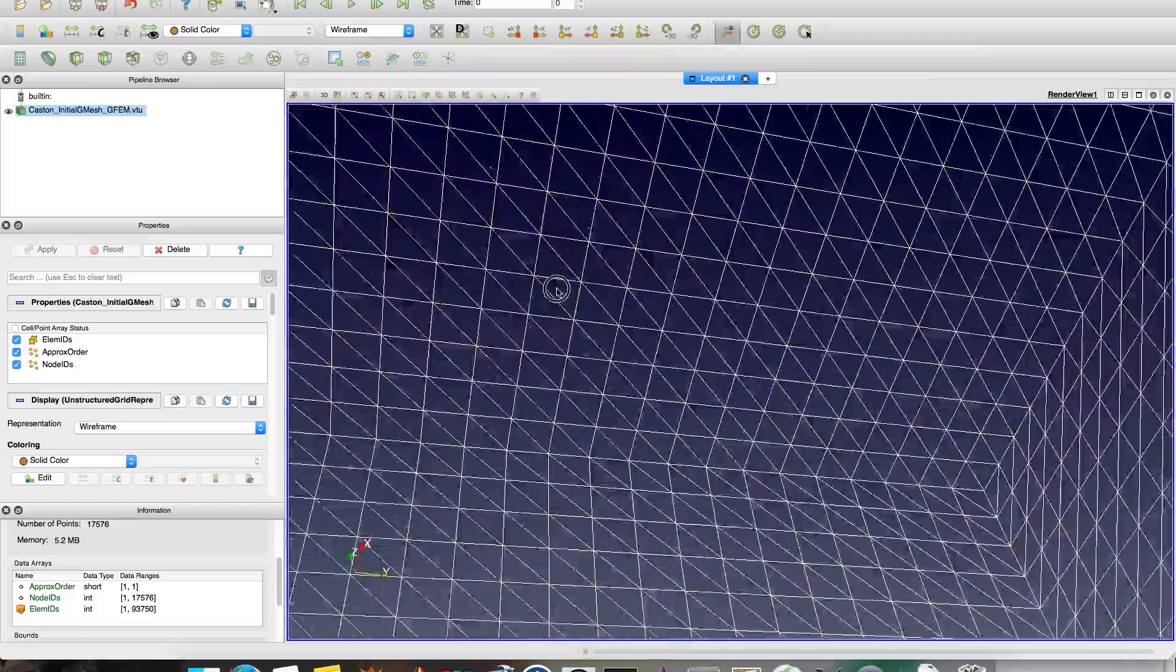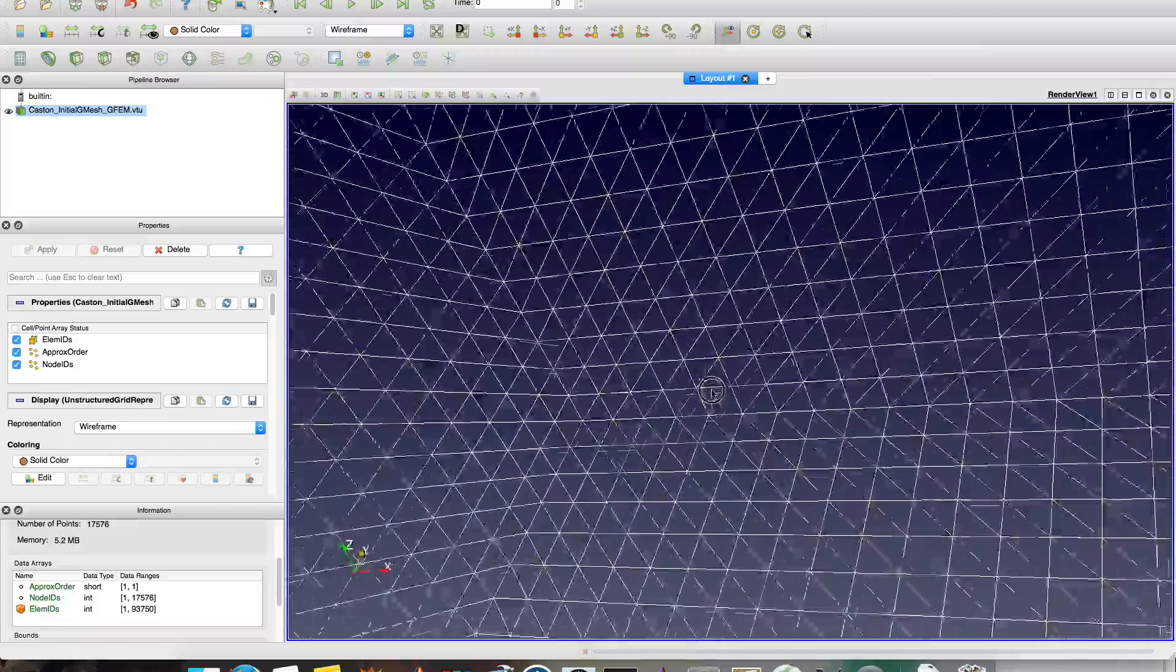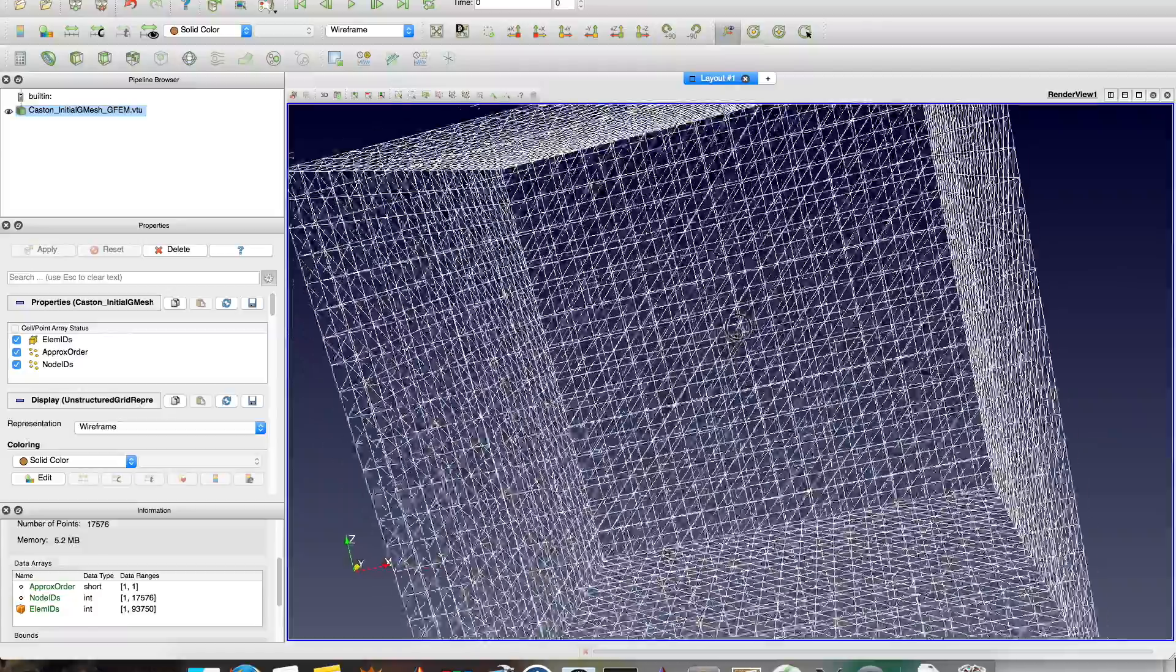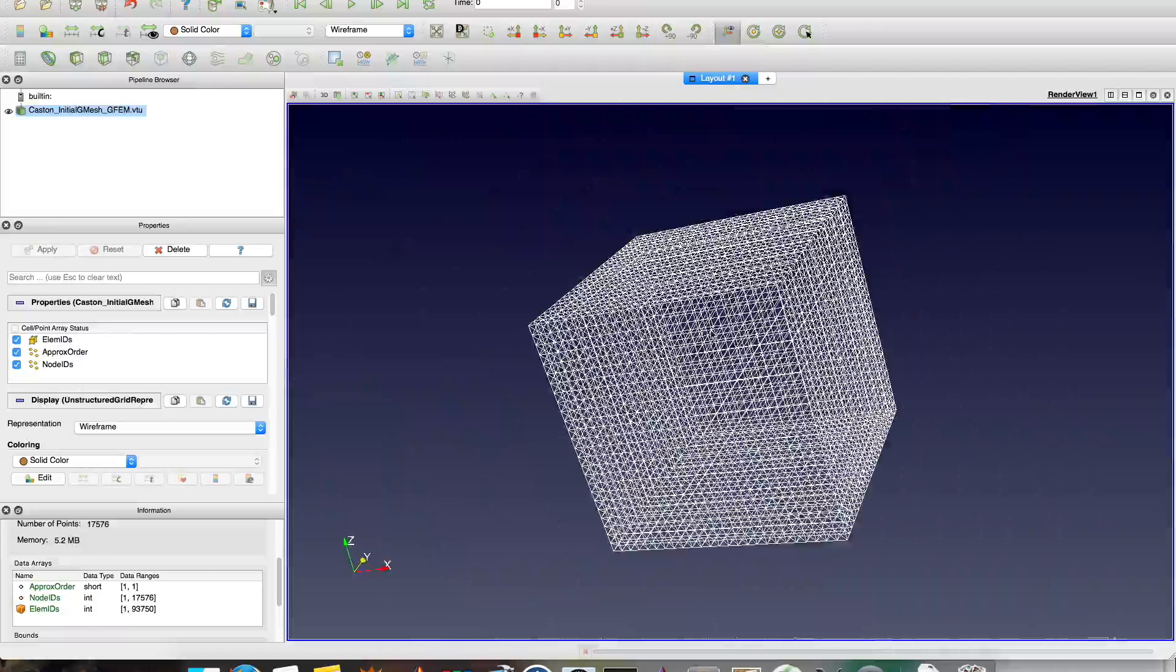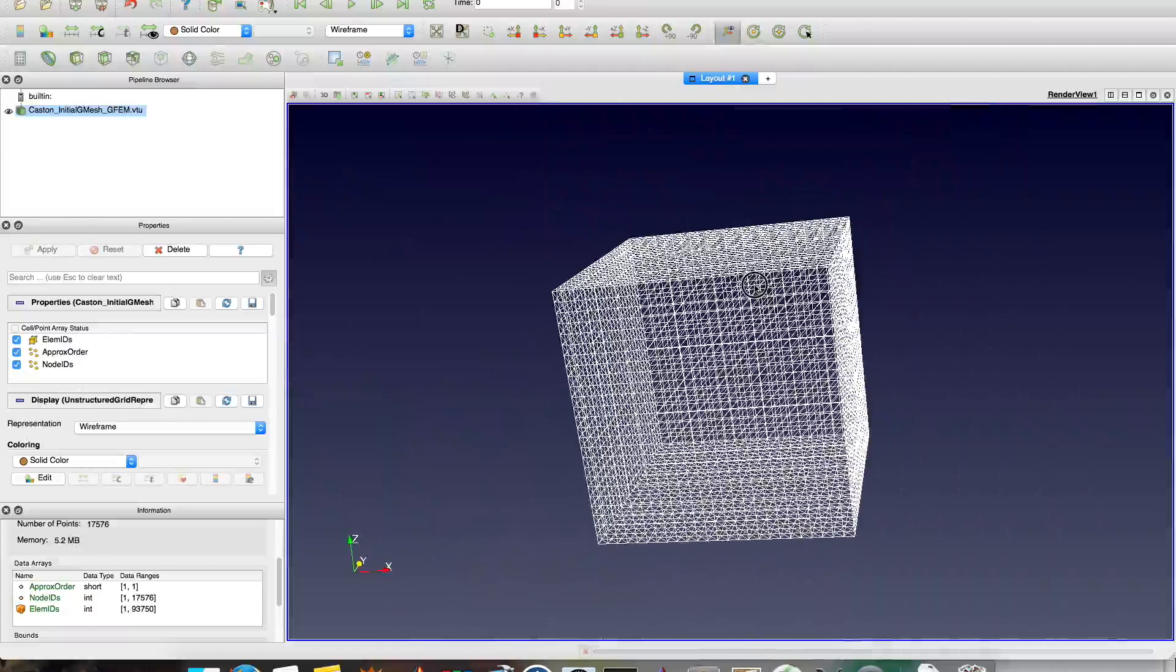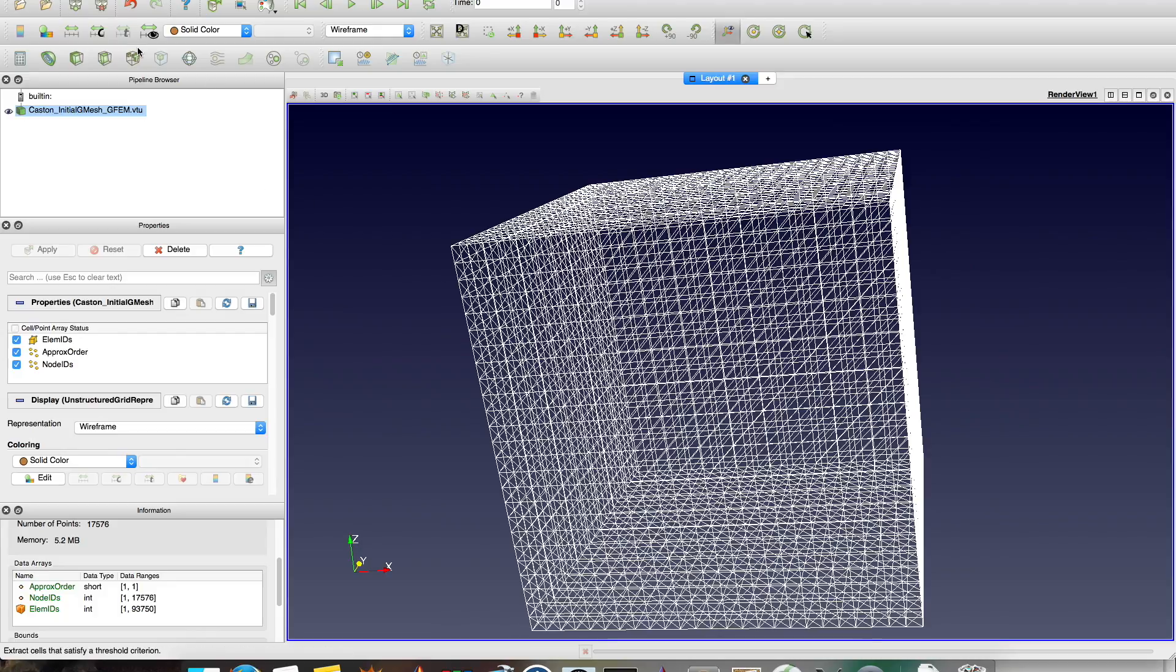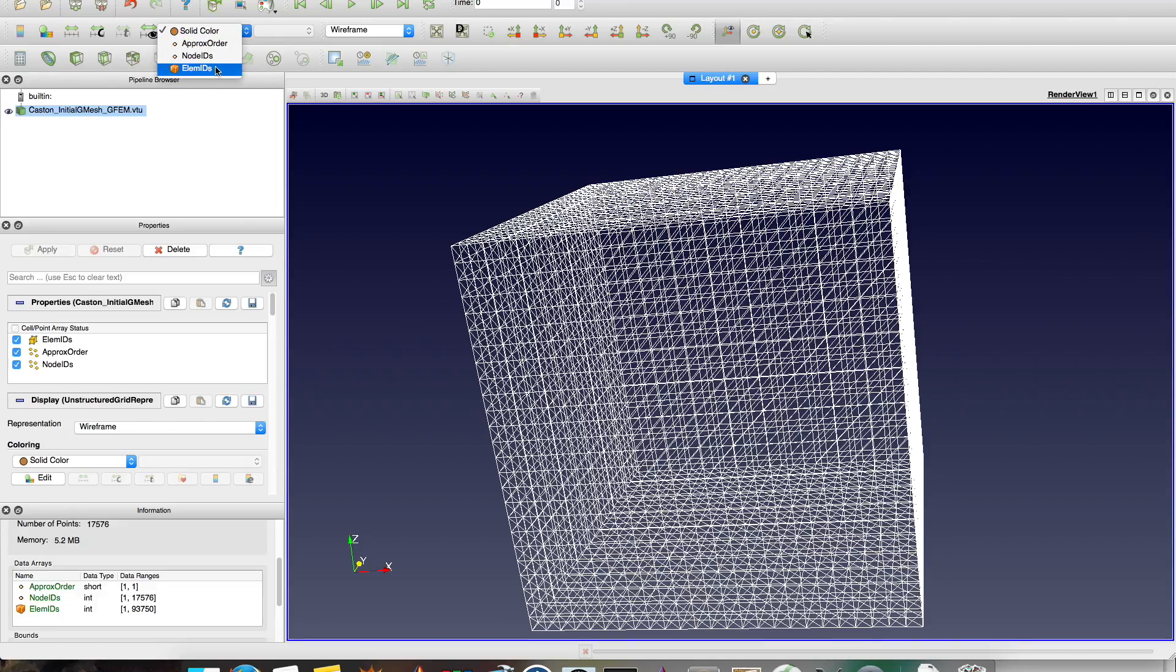Yeah, it depends on how the connectivities were generated when it was created. So in here it's all the types of variables that exist in this mesh to be analyzed. Approximation order in this case is the only one here.